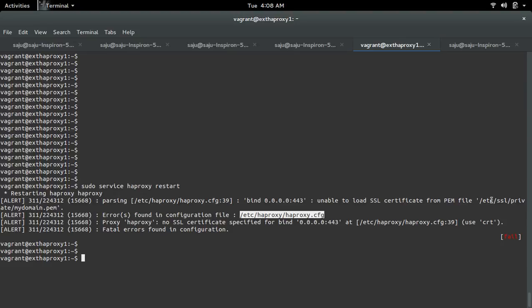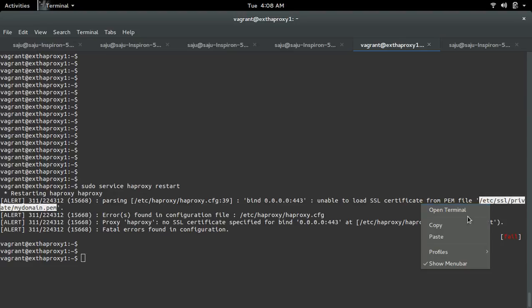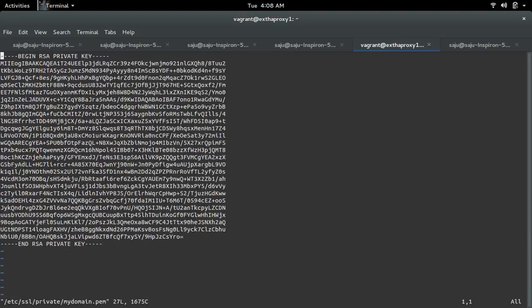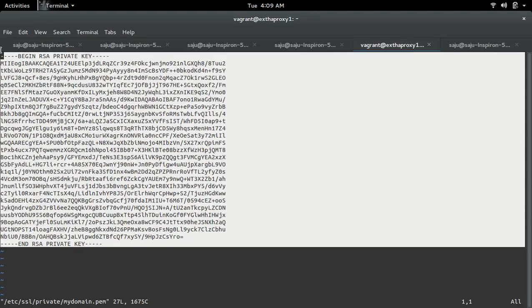Let me check this PEM file. Actually, in this PEM file I've only specified the private key. The self-signed certificate is missing from this PEM file.